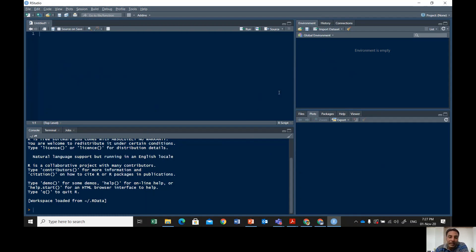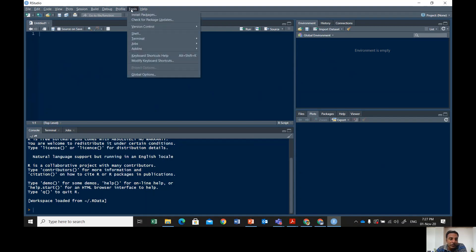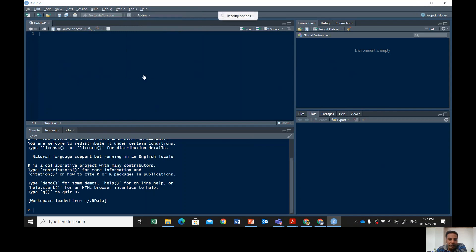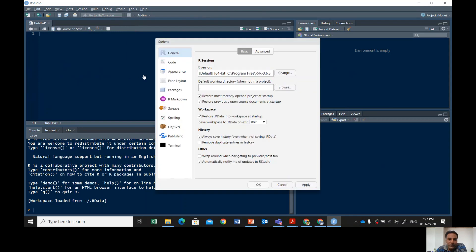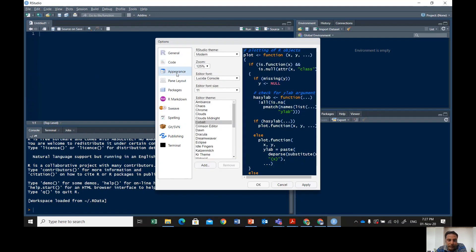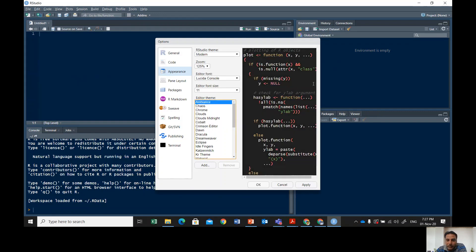I changed the interface and look of my interface. You can also change the look of your interface. Just click on Tools and go to Global Options. Global Options will give you many options. Click on Appearance.